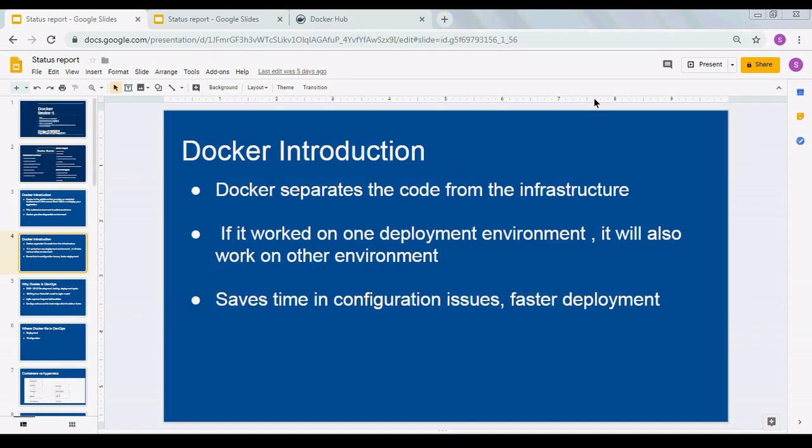Images are the blueprint of containers. These are the static files that define the blueprint.